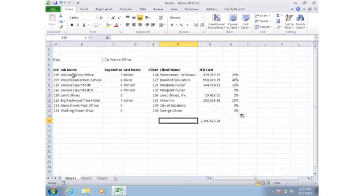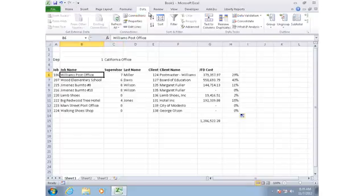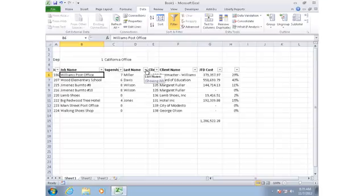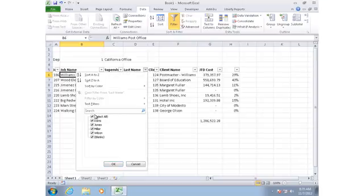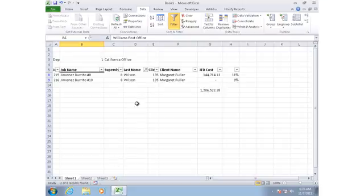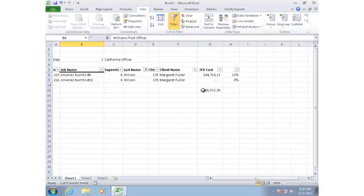I could also add some additional elements to the report for report navigation. For example, if I go to the Data tab and click on Filter, now I have filter dropdowns at the top of each column caption. So if I wanted to see all of the jobs for Wilson, I can very quickly filter it and see that.